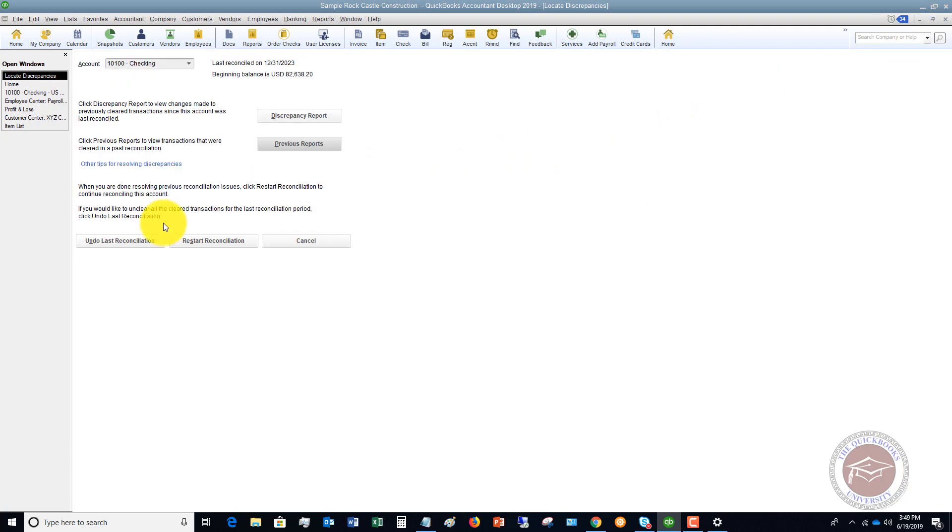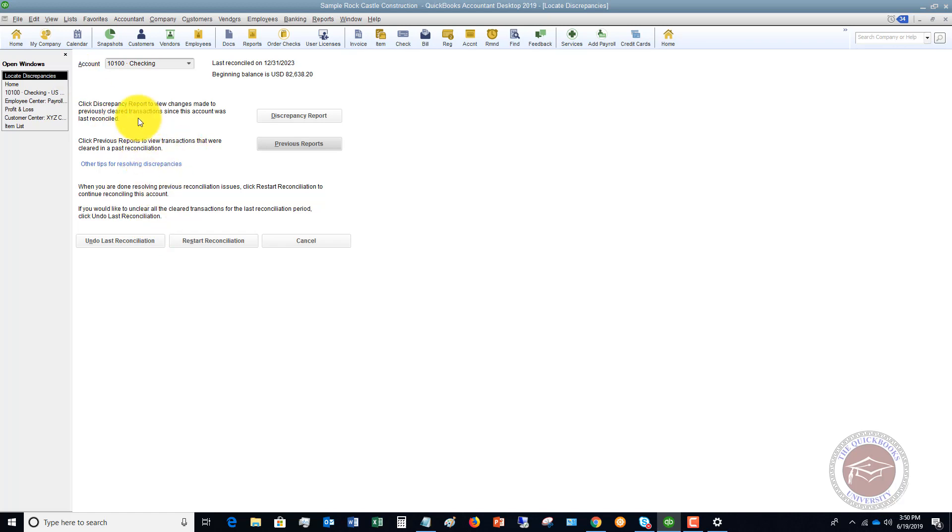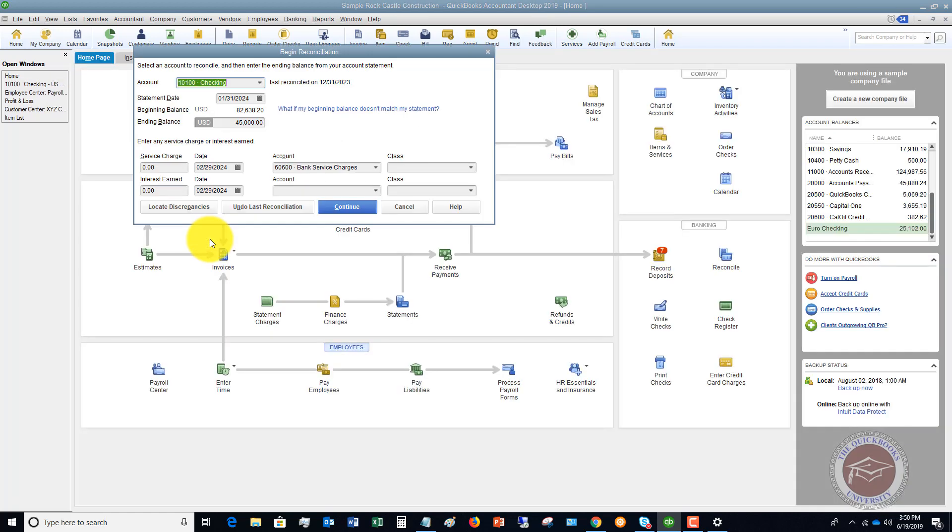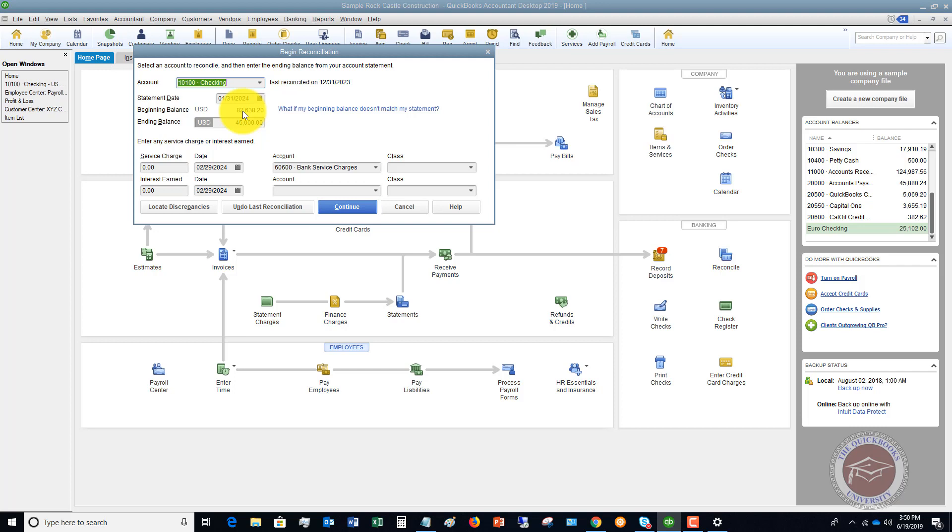Now, if you have to, you can unclear. You can undo the last reconciliation. So if you need to undo it and then re reconcile that previous period, you can do that. And once you make the changes, you can restart this reconciliation here that we started just a minute ago. So that's really the first error that you can fix. An error in this beginning balance. You want to make sure that this matches. And if it doesn't, you want to find where the discrepancies are.